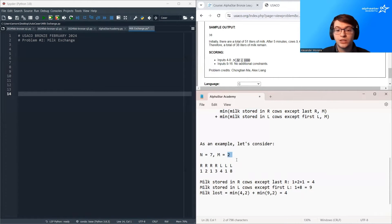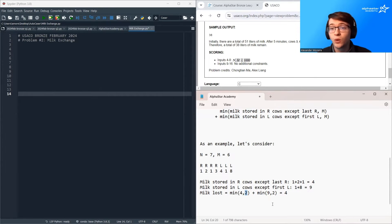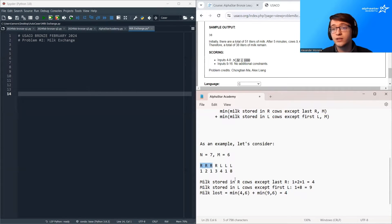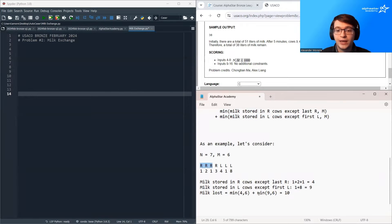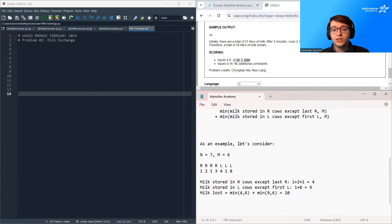So our final answer would be the total amount of milk minus four. If we change M — let's say we change M to six — then more milk will get wasted. We're taking the minimum of four and six, so four units of milk get lost from the right-passing cows. And then the minimum of nine and six is six units of the milk for the left-passing cows gets wasted. So we end up with ten units of milk wasted total — four from these cows and six from these cows.